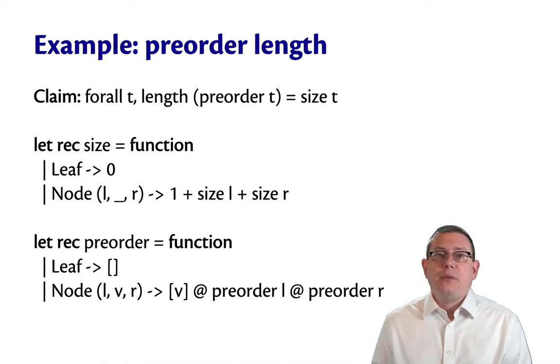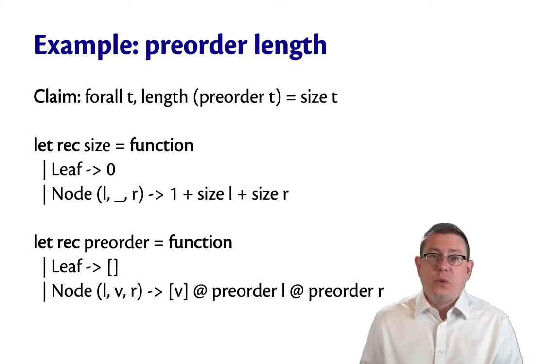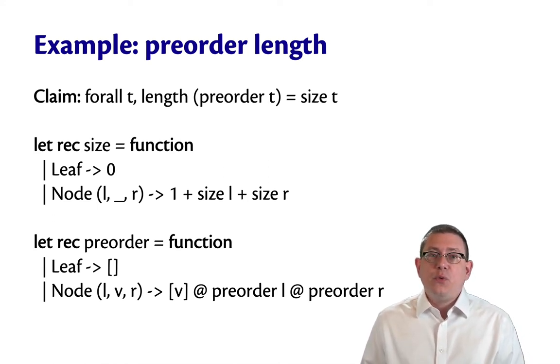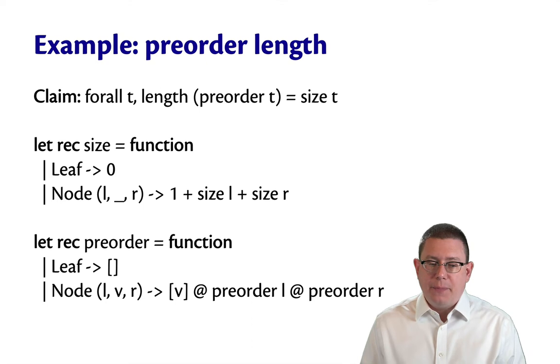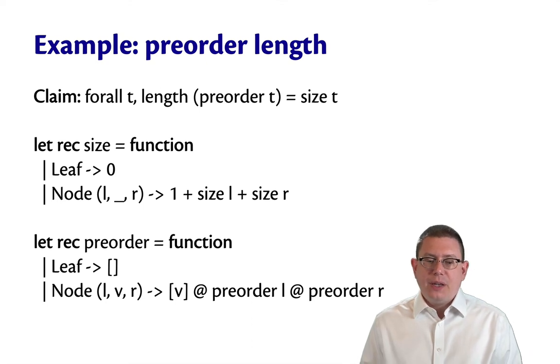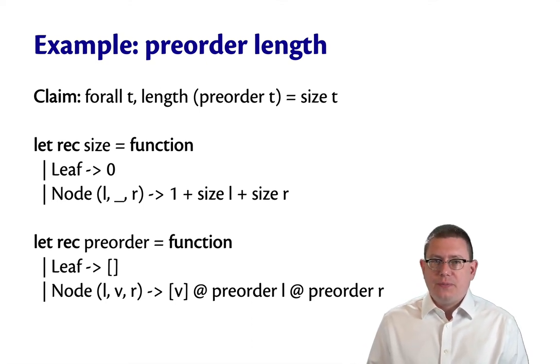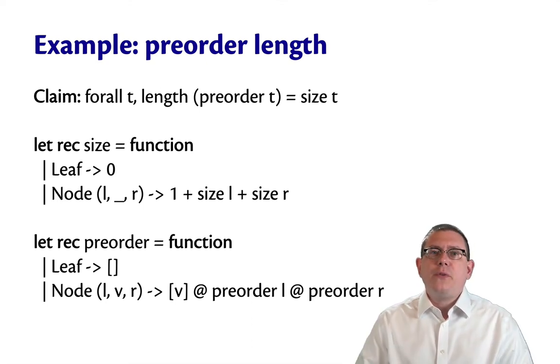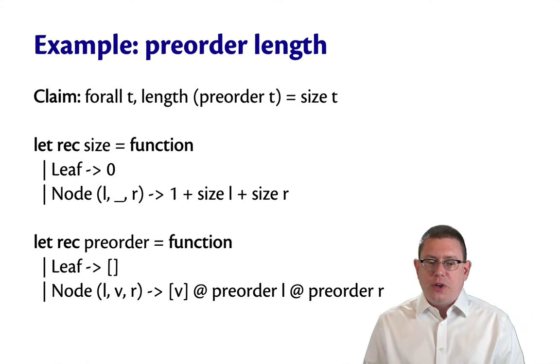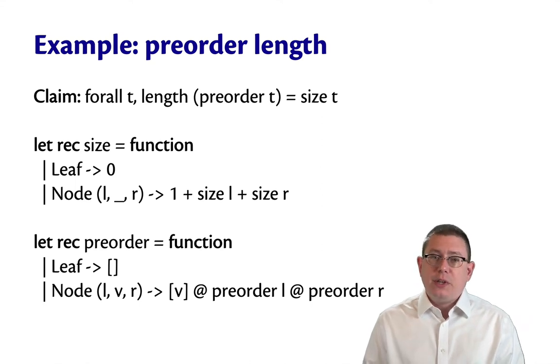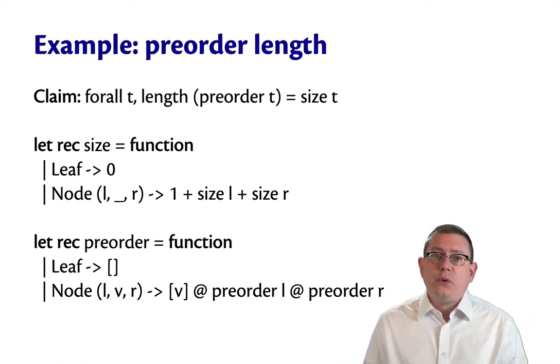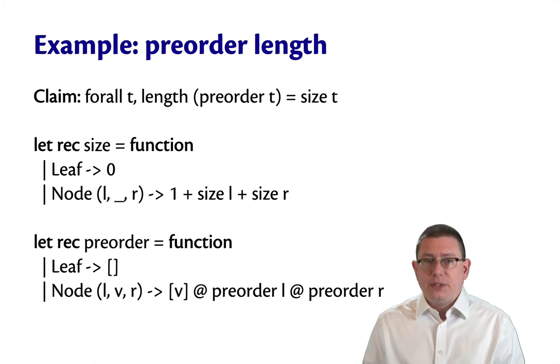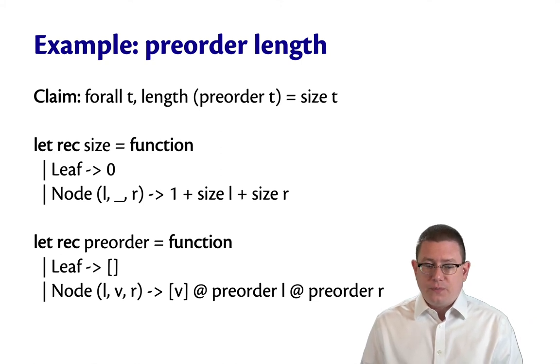As another example of how to do induction with trees, let's prove this claim. It's something to do with the pre-order of a tree. Remember first off what the pre-order traversal of a tree means. It means you visit the value of a node, then visit all of the left children, and then visit all the right children.